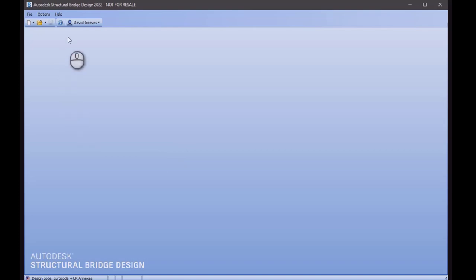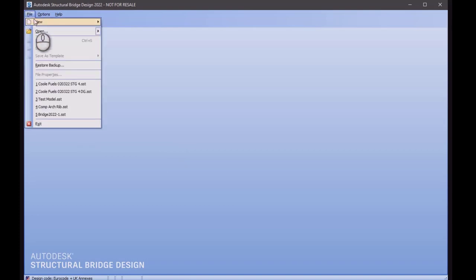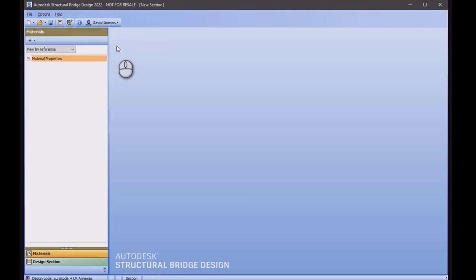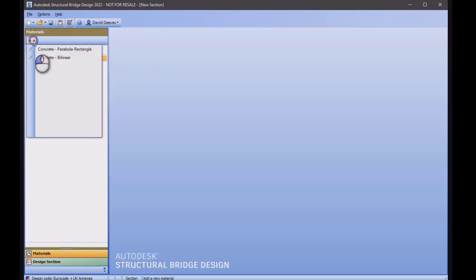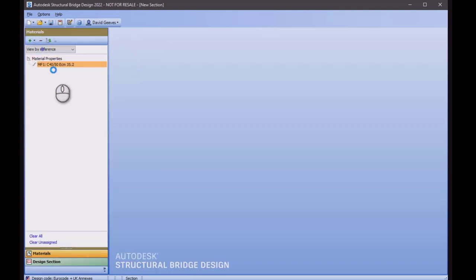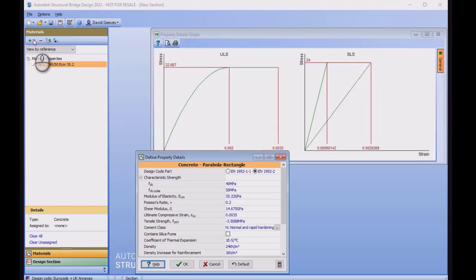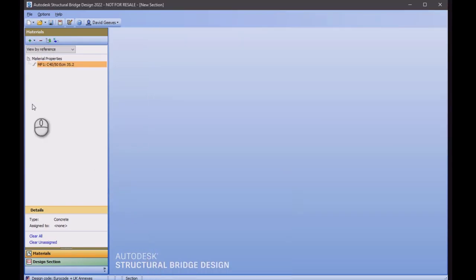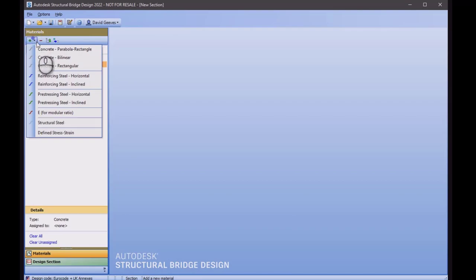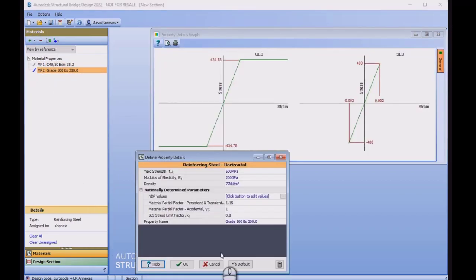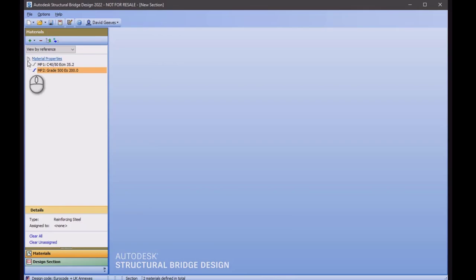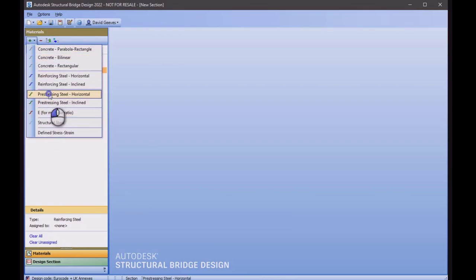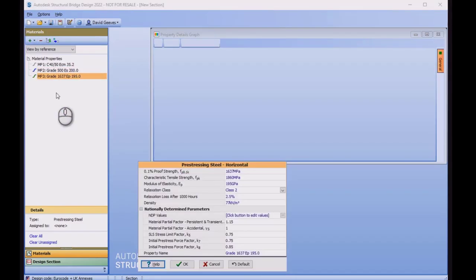First of all, we will start a new single design section. Into this I will add some standard properties for concrete, some material for reinforcement, and some pre-stressing steel material.